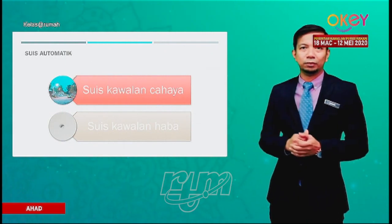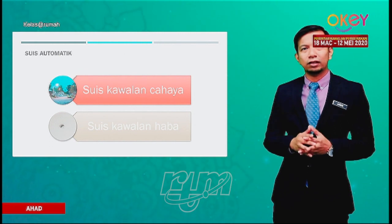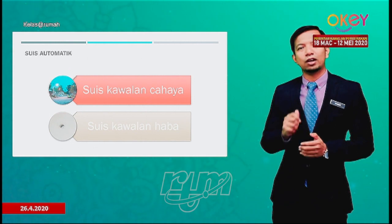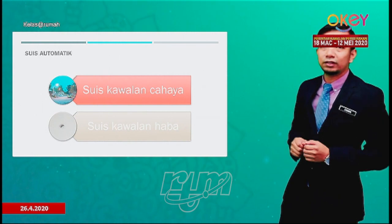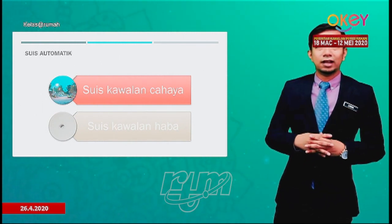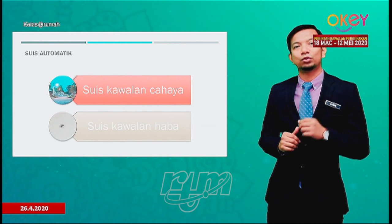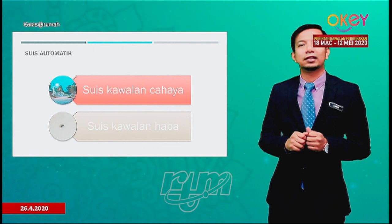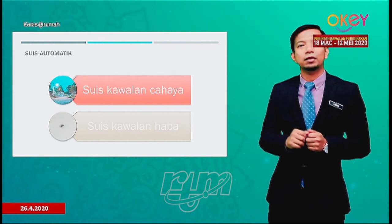Kita dah lihat transistor sebagai penguat arus. Sekarang kita lihat pula transistor sebagai suis automatik. Antara suis automatik yang menggunakan transistor ialah suis kawalan cahaya dan suis kawalan haba. Suis kawalan cahaya terdapat di lampu jalan, manakala suis kawalan haba dipasang di bangunan-bangunan bagi mengesan sekiranya berlaku kebakaran — bila berlaku kebakaran, siren akan berbunyi.